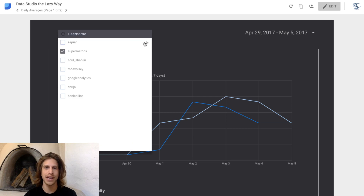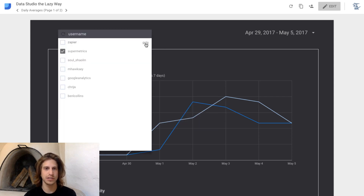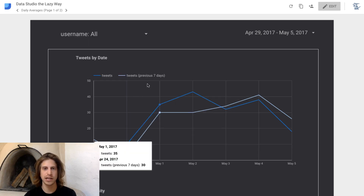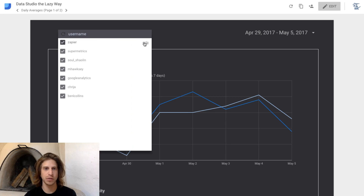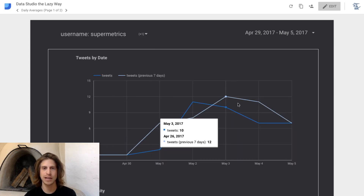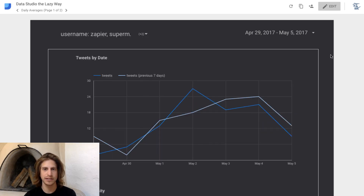A control filter basically allows you to select one dimension and have that filter control your reporting. For example, these are all the Twitter usernames we have in our Twitter data. If I hit this refresh button it'll pull data for all usernames, but if I just want to look at one of them — say, Supermetrics tweets and their total tweet counts — or if I want to look at Supermetrics and Zapier, I can do that.